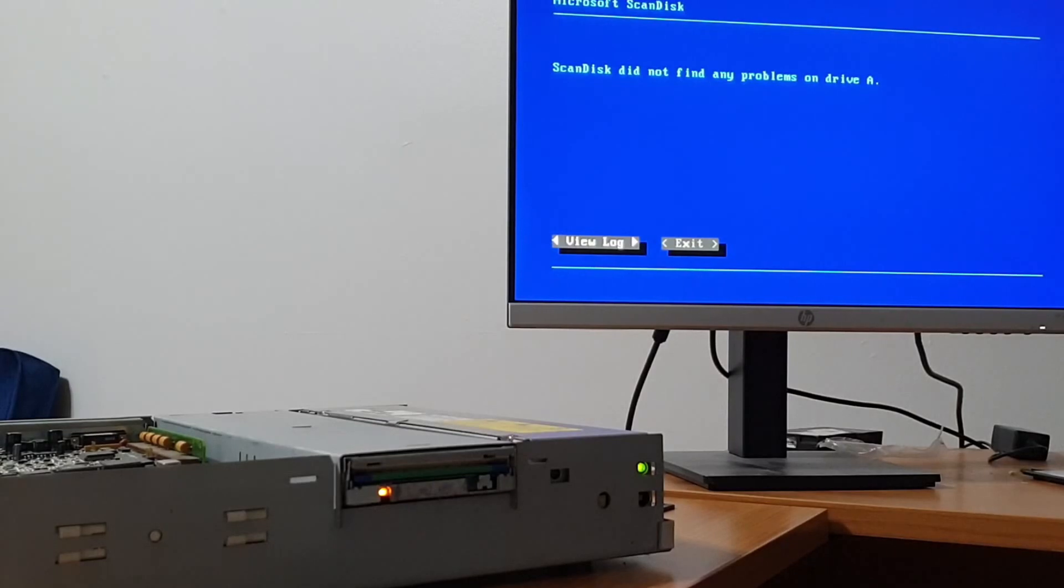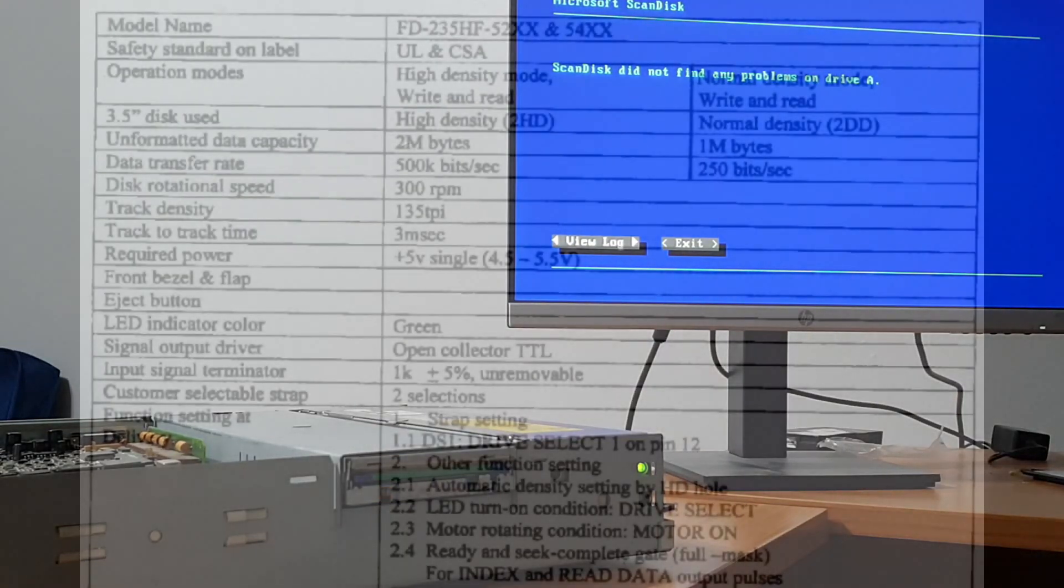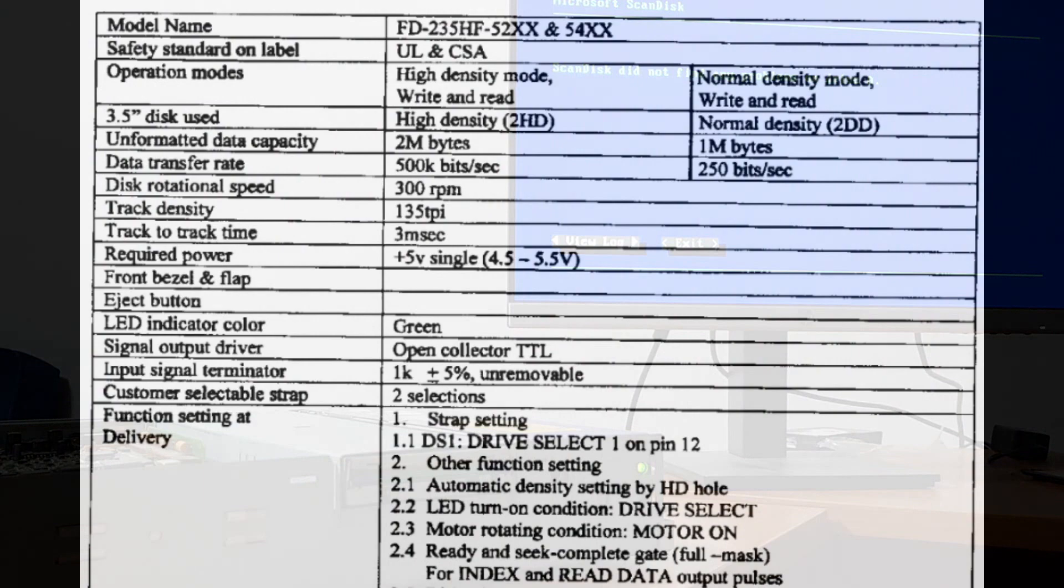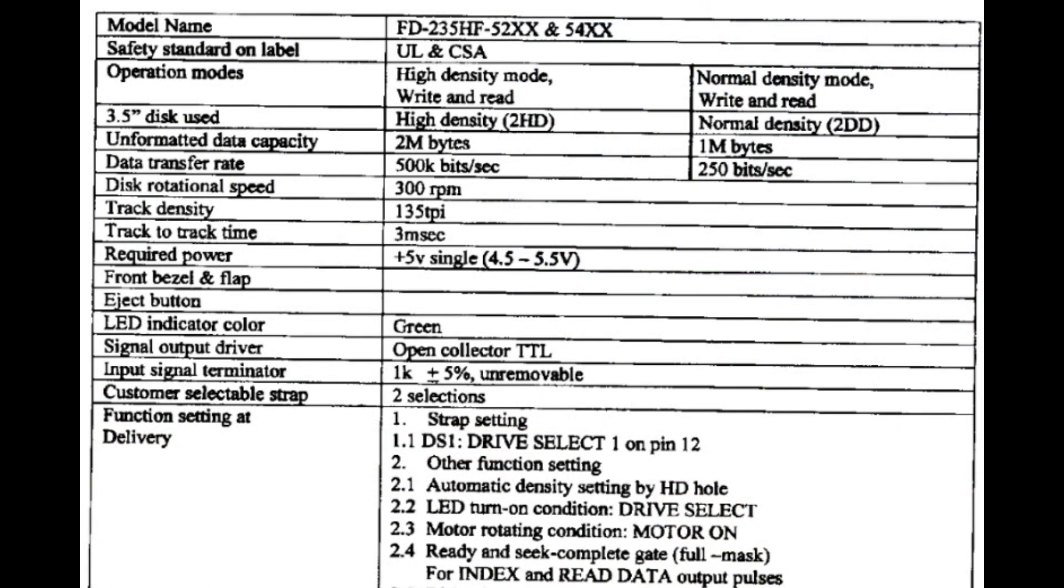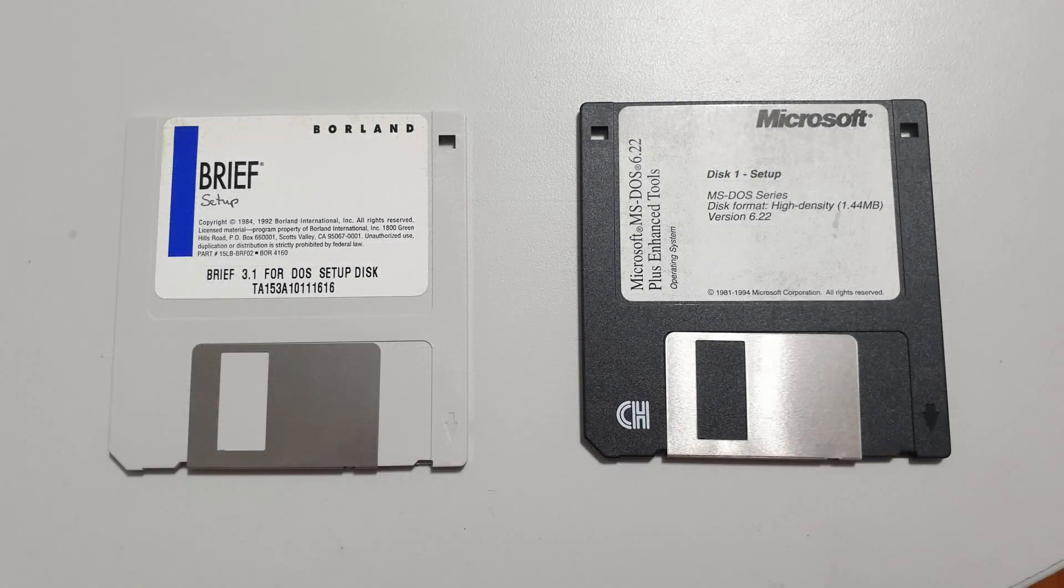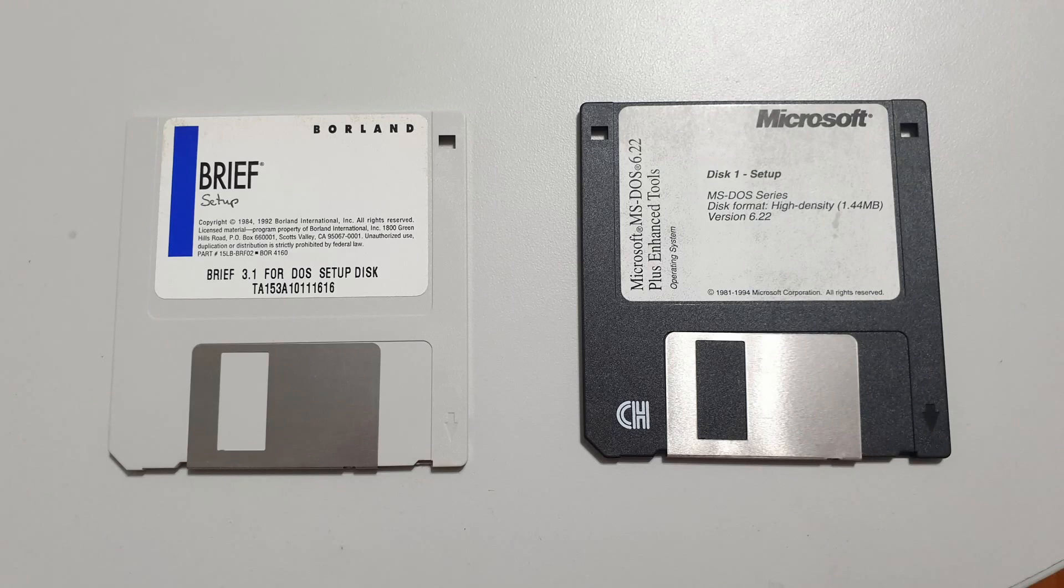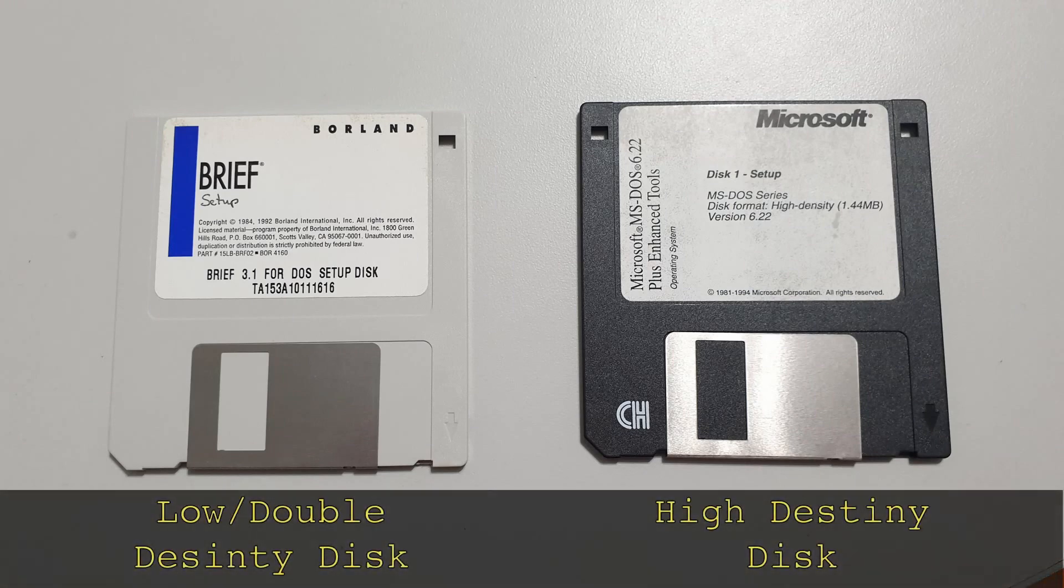The drive itself was labeled as a TEAC-FD-235HF, and this scan of the service manual did confirm it was a high-density drive. It didn't take me too long to realize what must be going on.